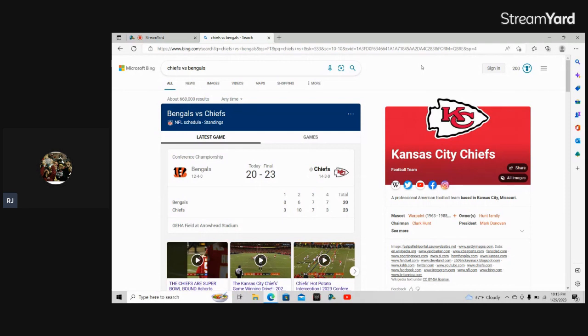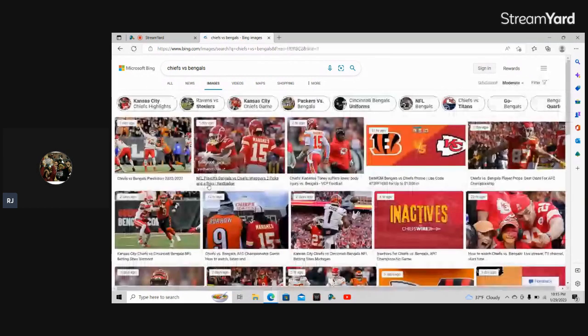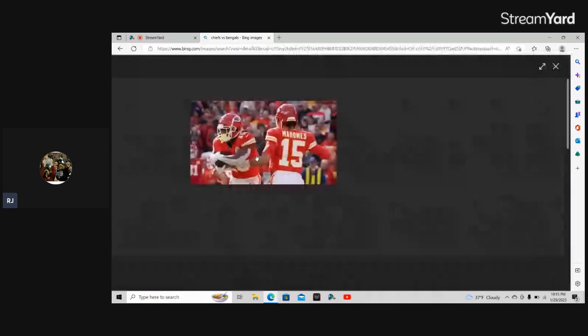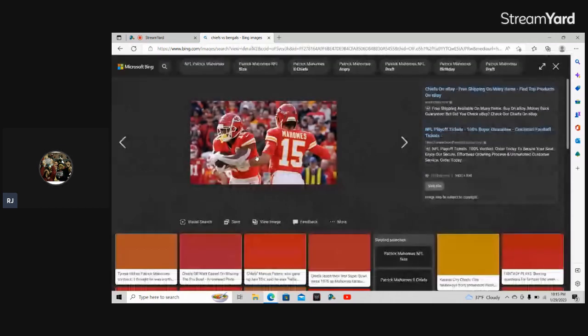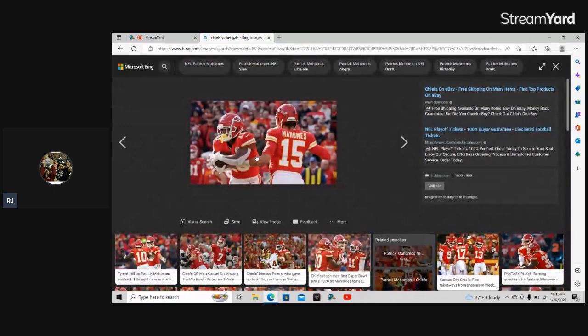But Patrick Mahomes did it man, the Chiefs finally did it and they beat Joe Burrow. And honestly I'm not even really mad at it because the Bengals were talking so much junk about the Chiefs.